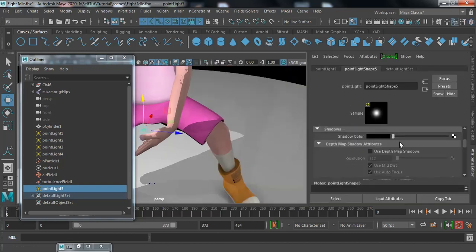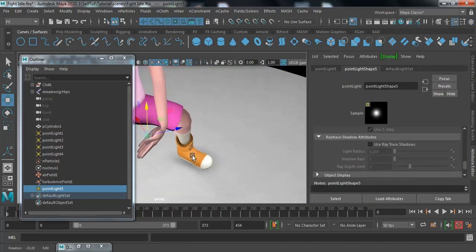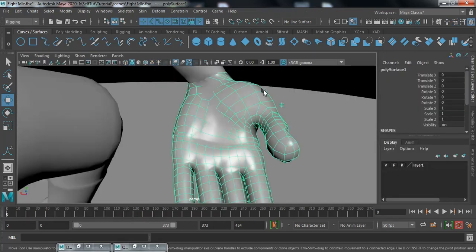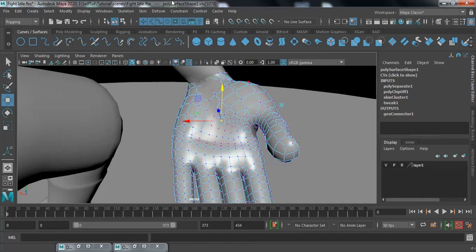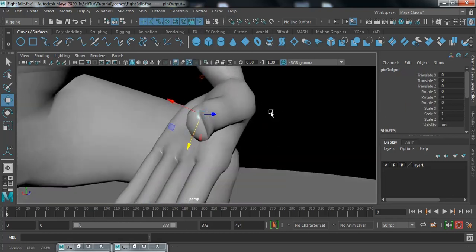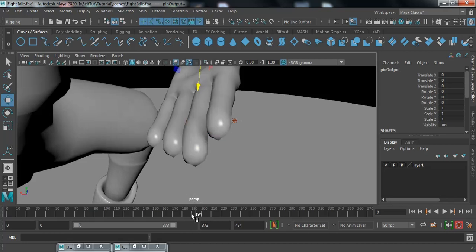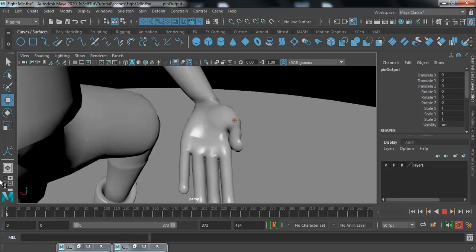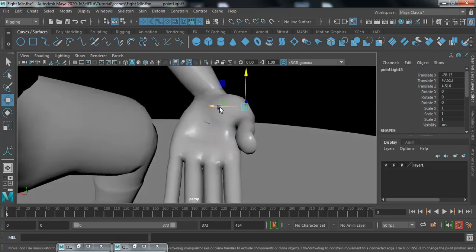We don't want any shadow from this particular light. Click on a vertex, go to Constrain, and click on Rivet. Inside Maya 2020 you have the new Rivet option, so you'll find a locator connected to your surface.